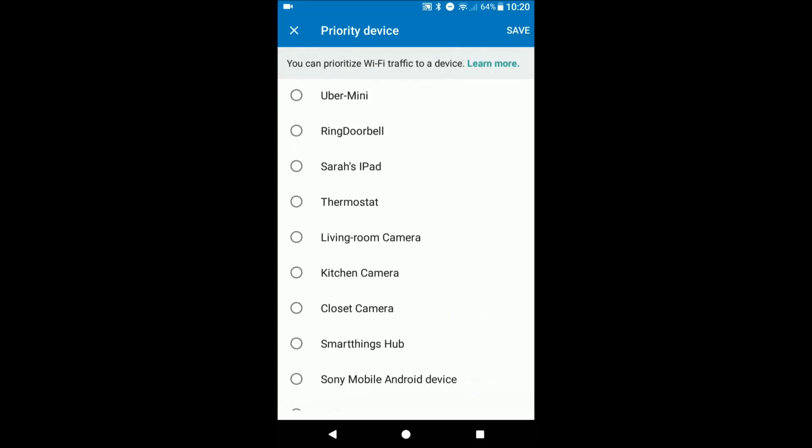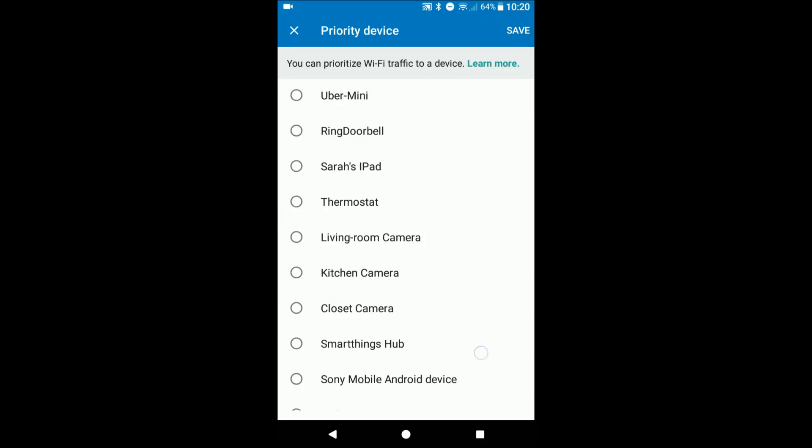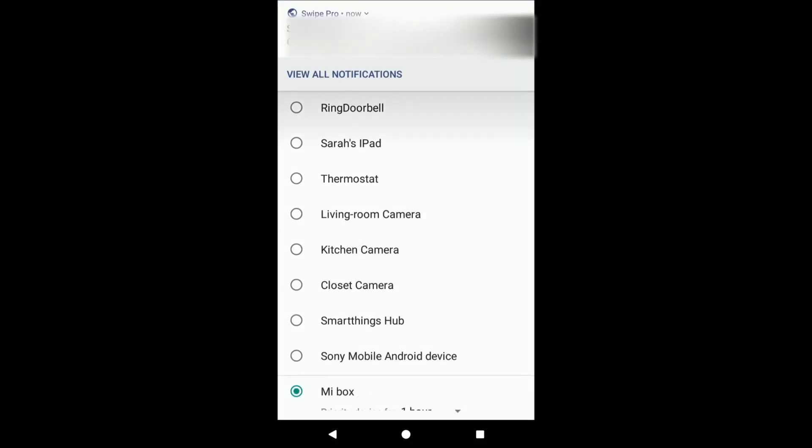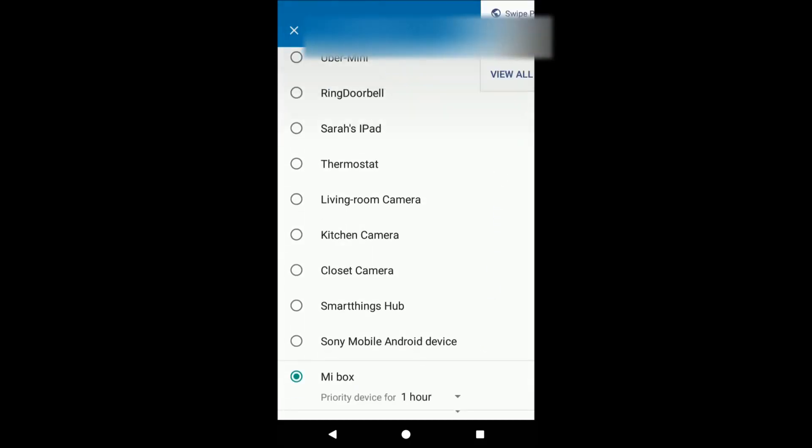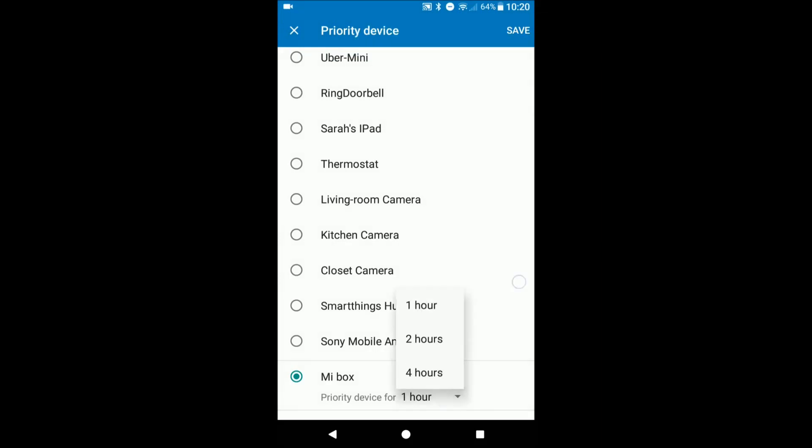For a specific time. Let's say if you're wanting to stream Netflix at Ultra HD resolution, you can prioritize that specific device for a period of time. Things like that.